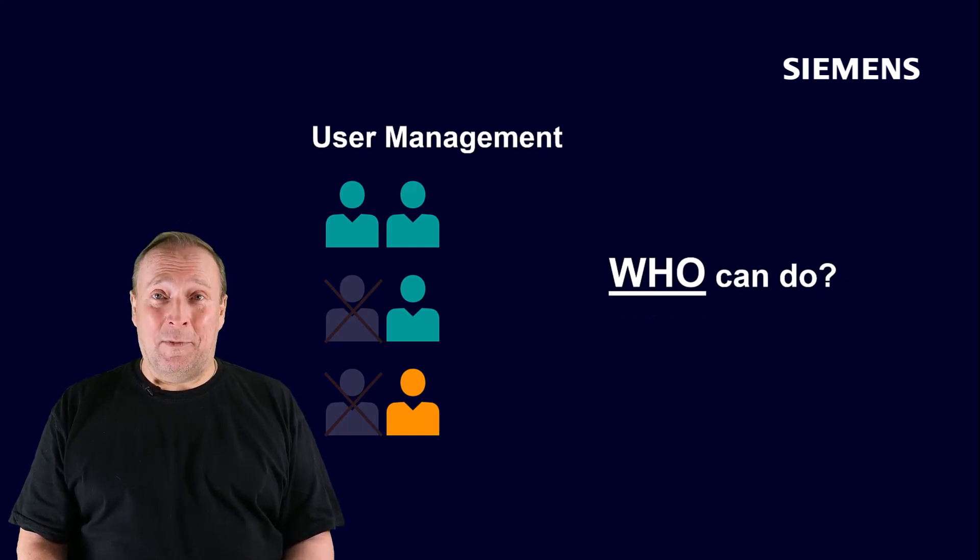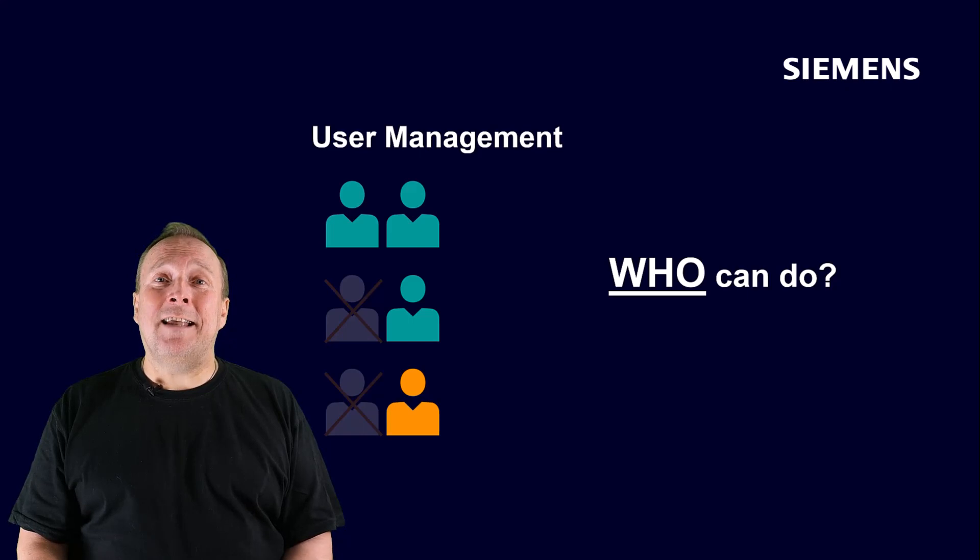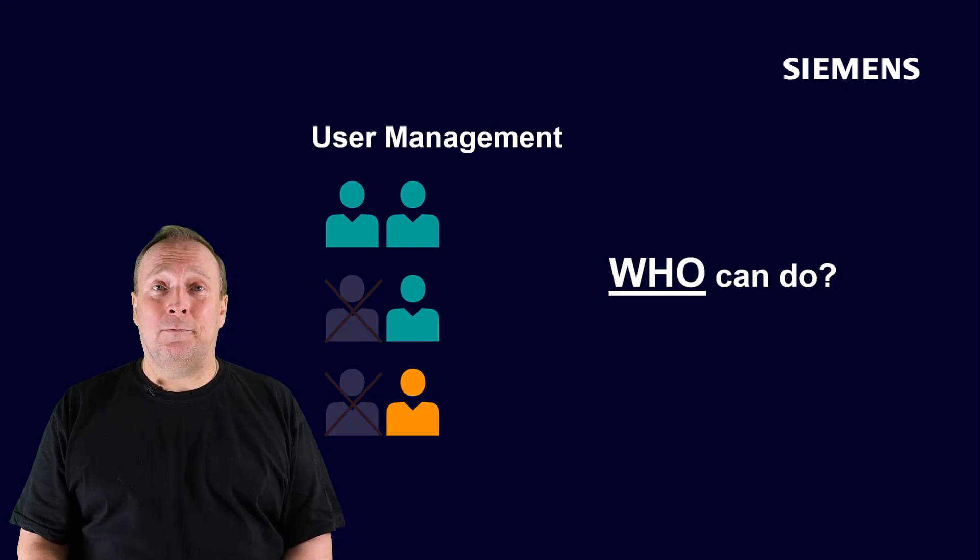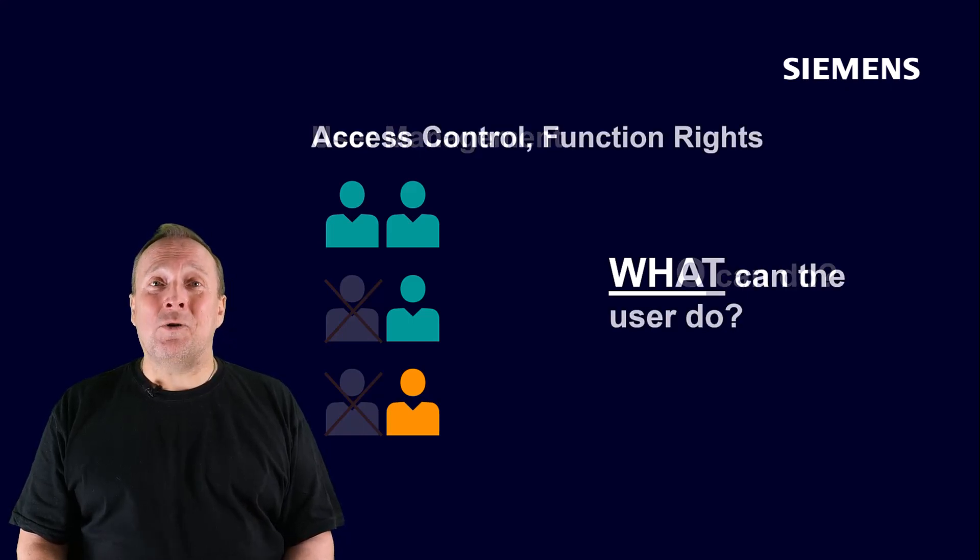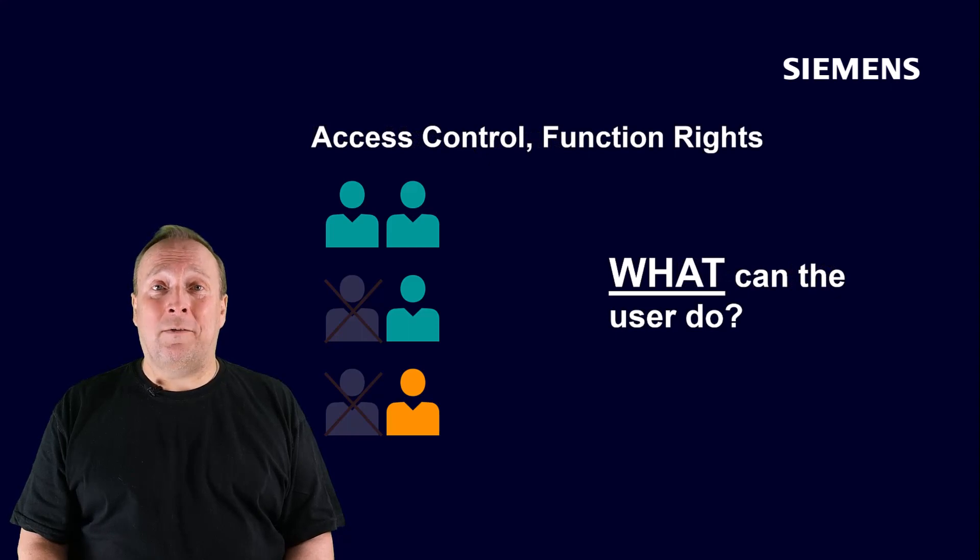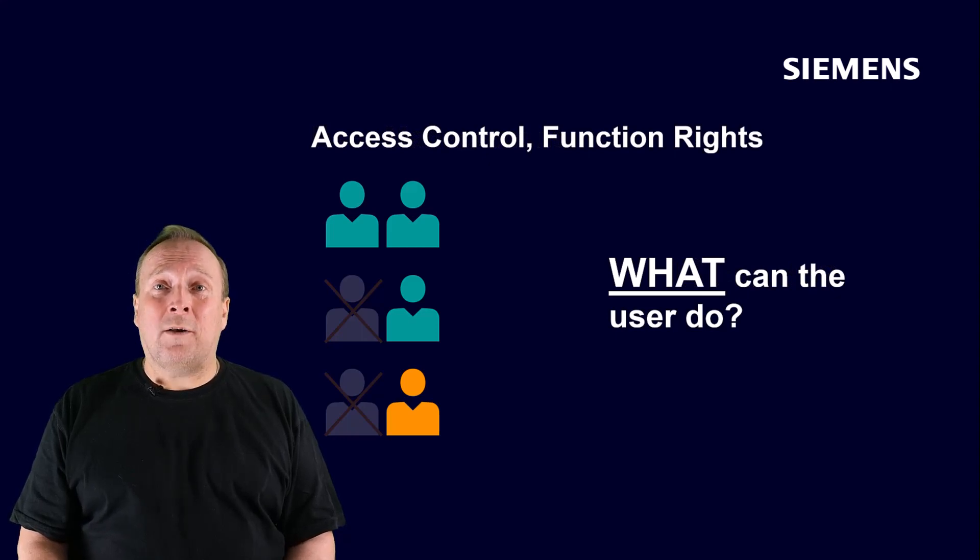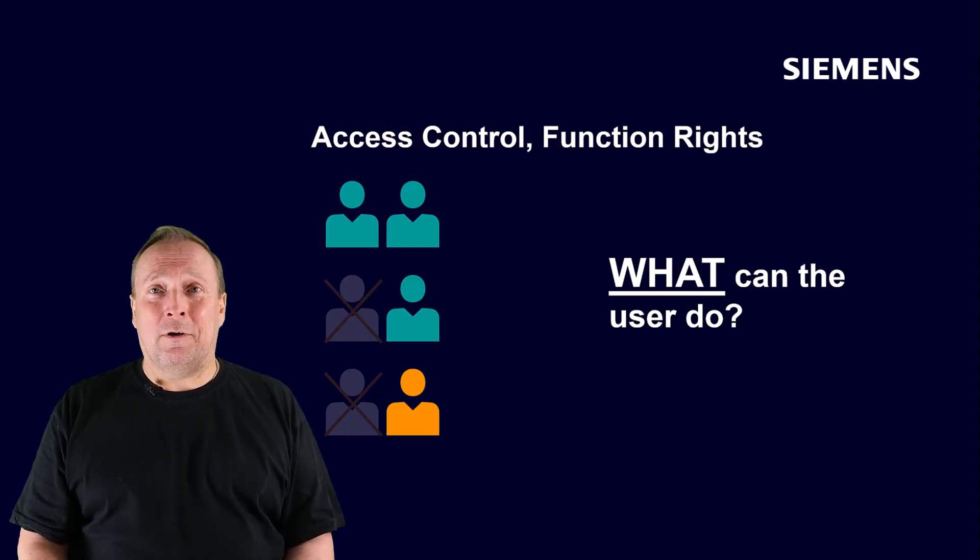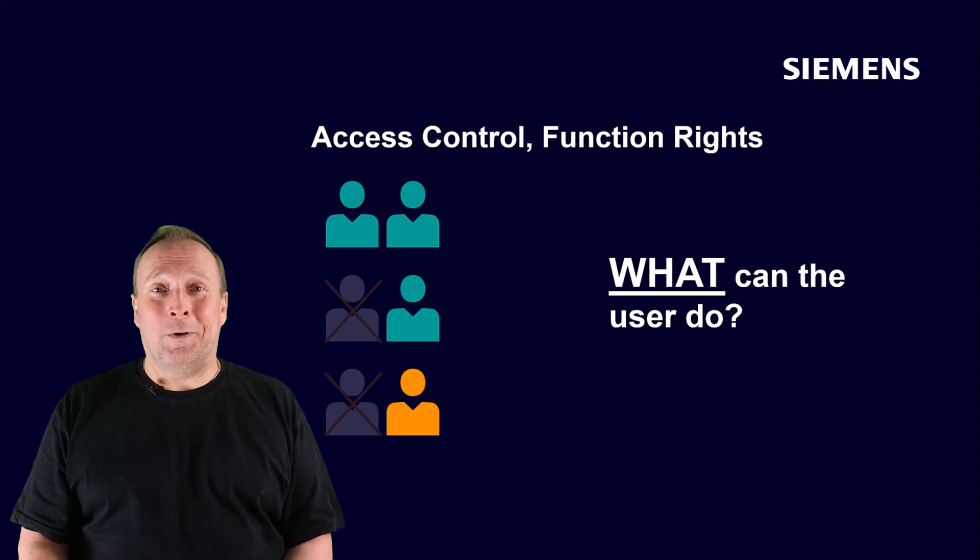This user management is then the basis for the access control. With the access control, the function rights are specified. This means what is the specific user or the user group allowed to do or also not allowed to do in the system.